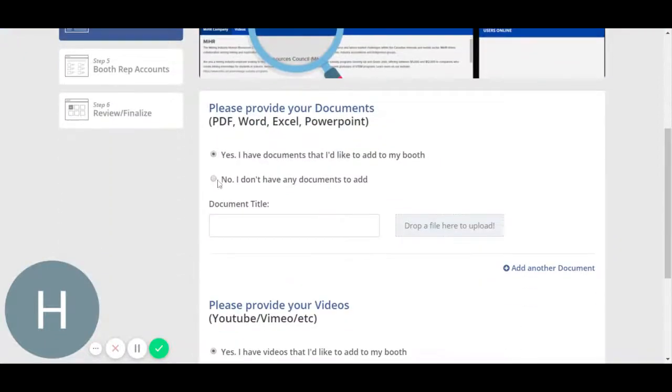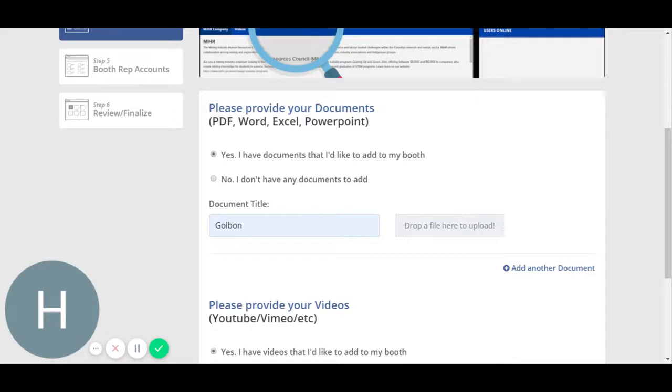In documents and videos that you want your attendees to have a look at, you may simply upload any document you would like and it will show in the front end.